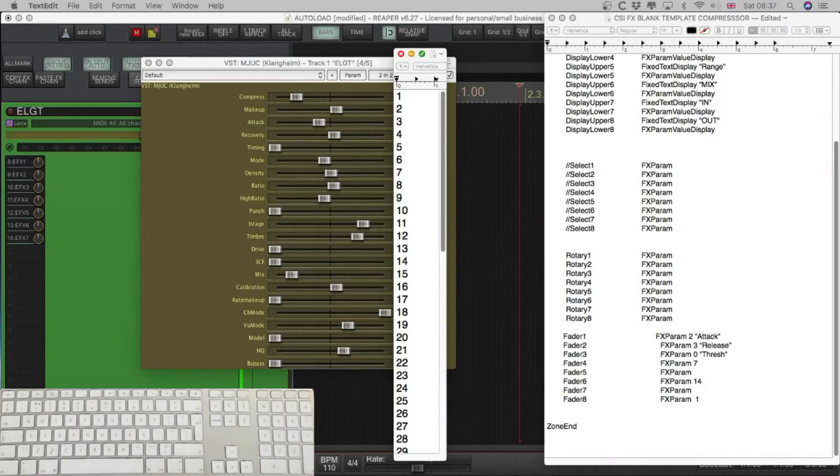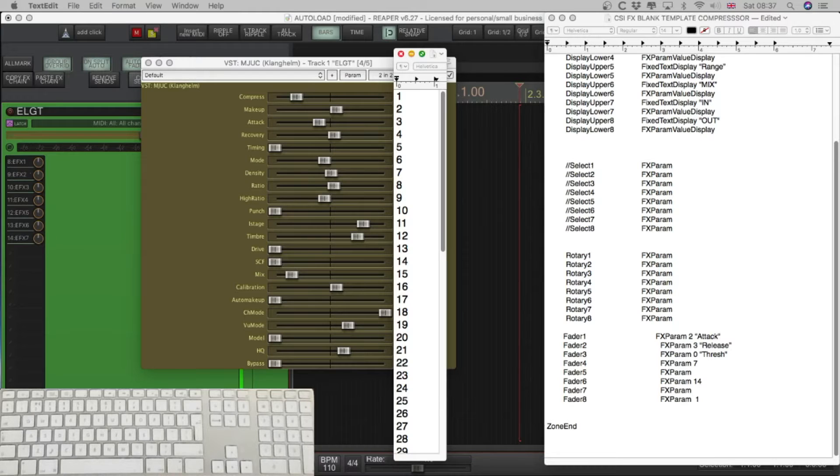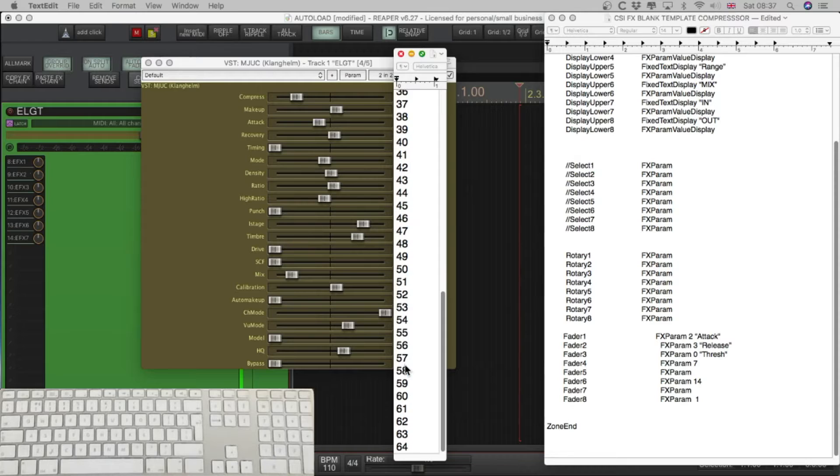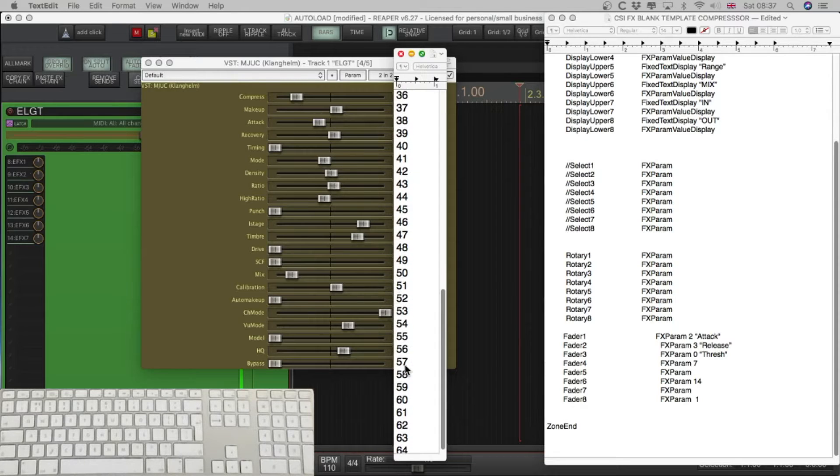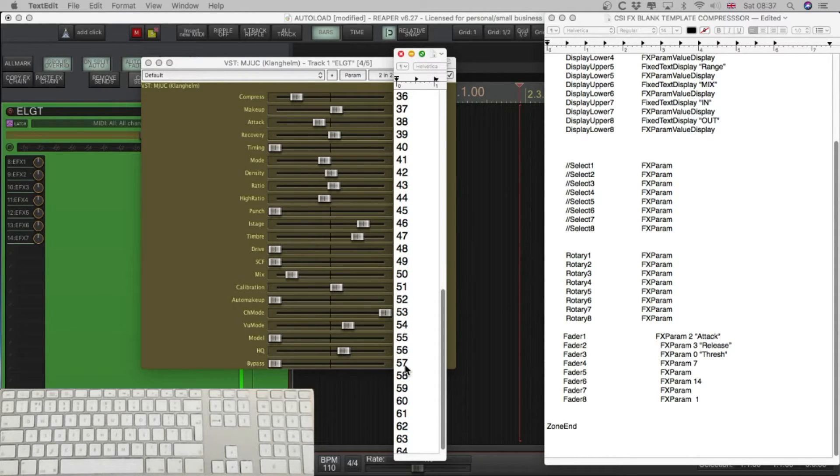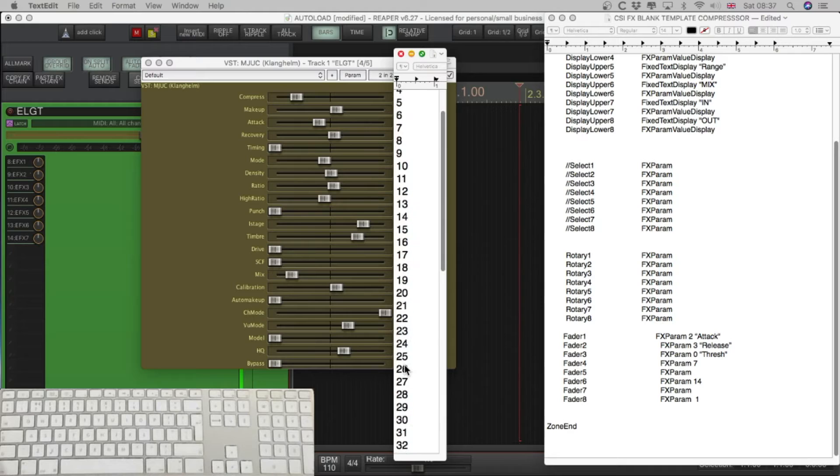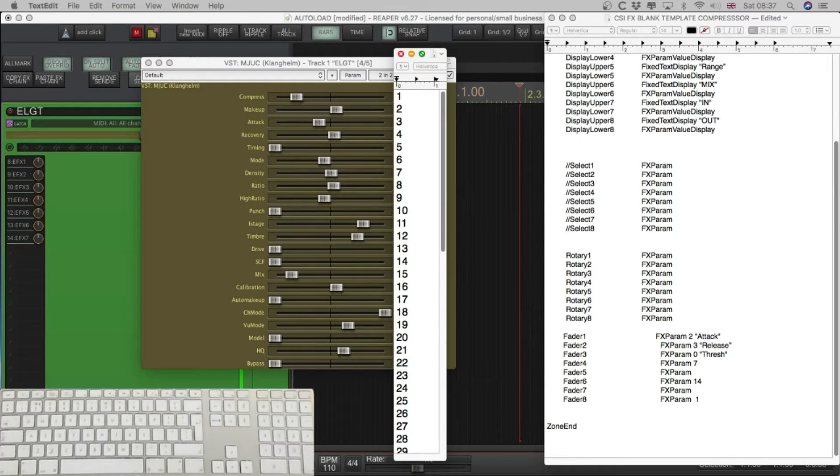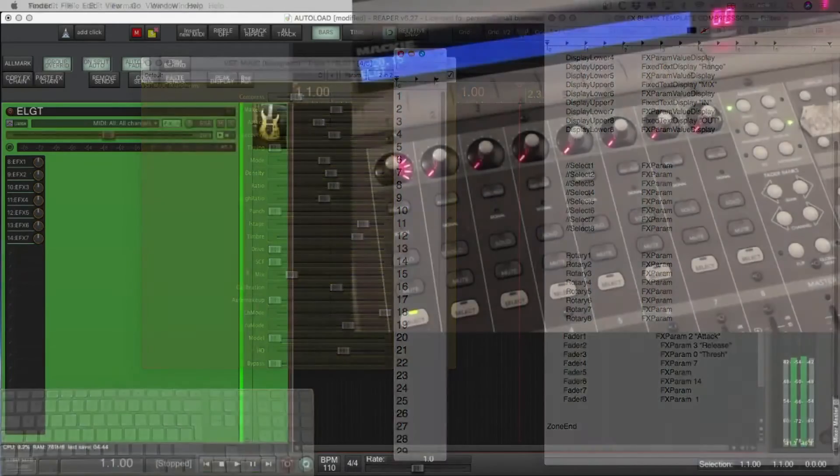Use the link in the description to download two things. One is the compressor template on the right, it's not too complex and it's what we'll be using for this walkthrough. And on the left is a numerical list magnified to the width of the envelopes for the effects parameters. This makes working out which parameters are what number a lot easier.